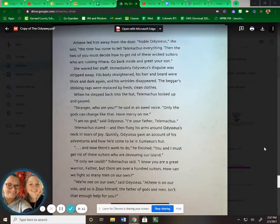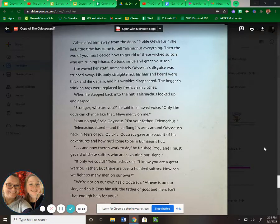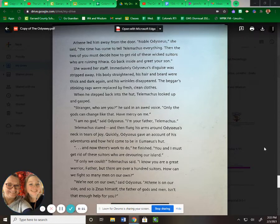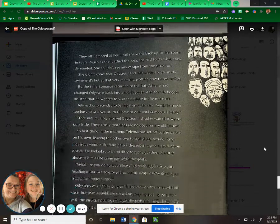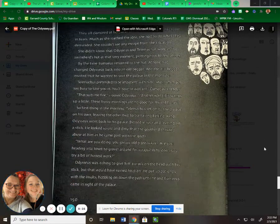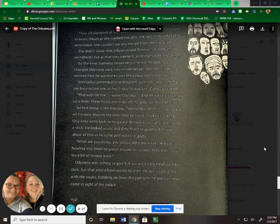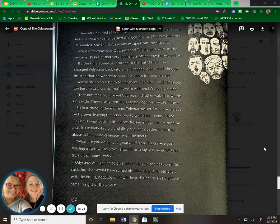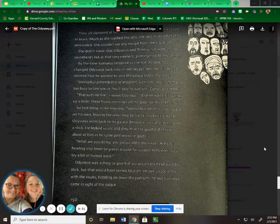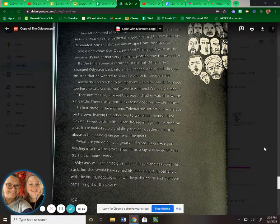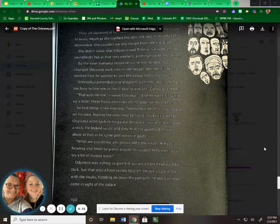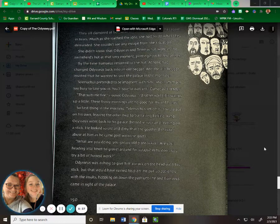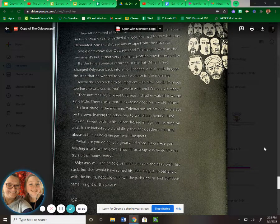"I am weaving," Penelope said fiercely. But one of her maids had betrayed her. "Every night you unpick your weaving," said the angry suitor. "We know what you're doing, Penelope. You can't delay any longer. It's time to choose." They all clamored at her until she came back up to her room in tears. Much as she loathed the idea, she had to do what they demanded. She couldn't see any escape from the situation. She didn't know that Odysseus and Telemachus were in the swineherd's hut at that very moment, plotting how to rescue her.